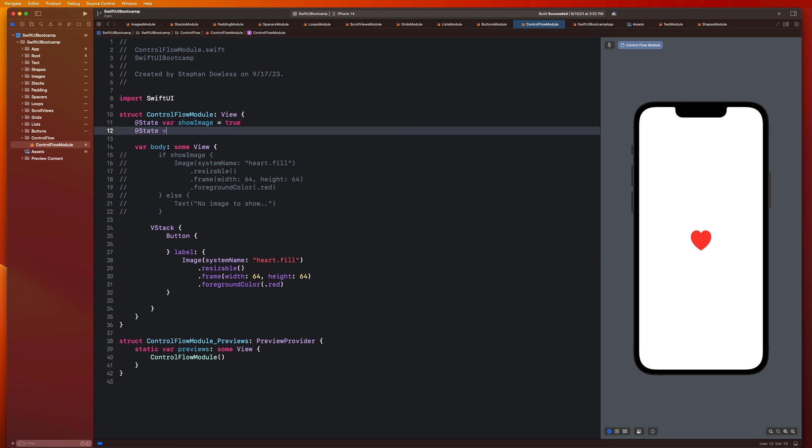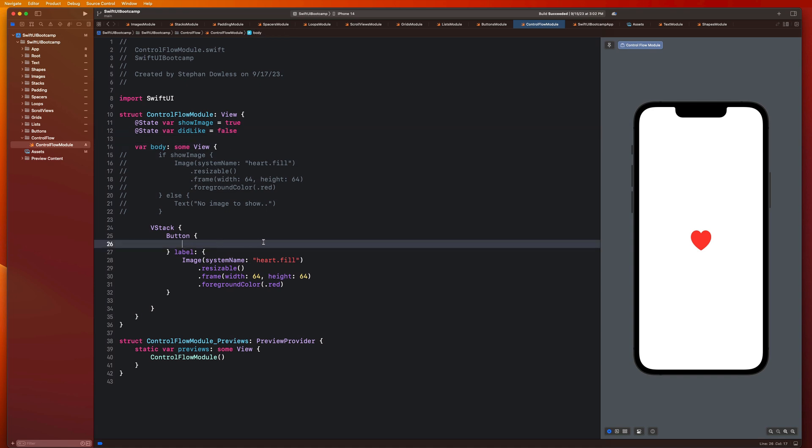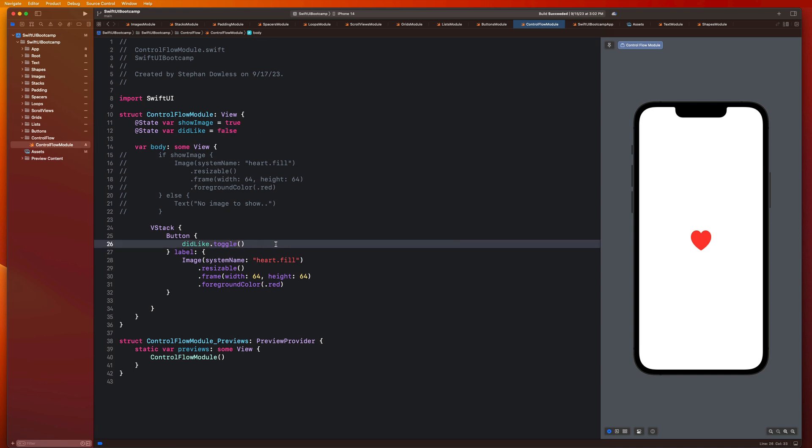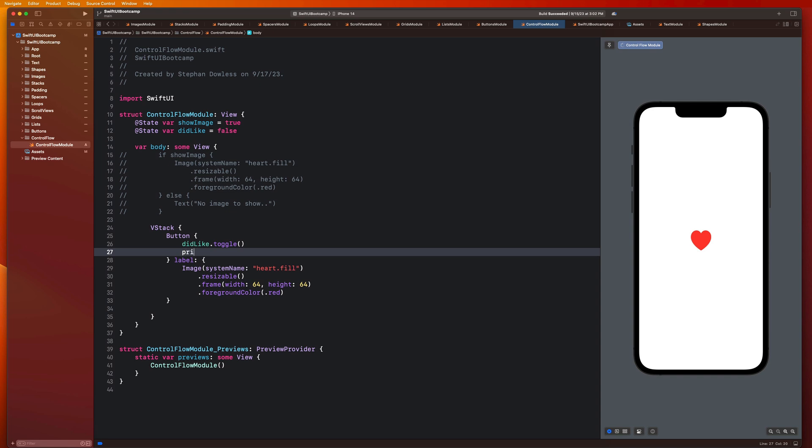And then we're going to want to introduce some sort of functionality to this button. We're going to want to modify some sort of state property to help us keep track of whether or not we have liked this imaginary post. So let's go ahead and create that. We're going to say at state var didLike, and it's going to default to false. And here we can just say didLike.toggle.